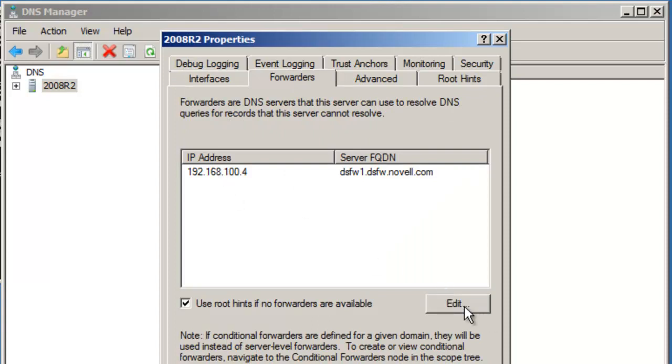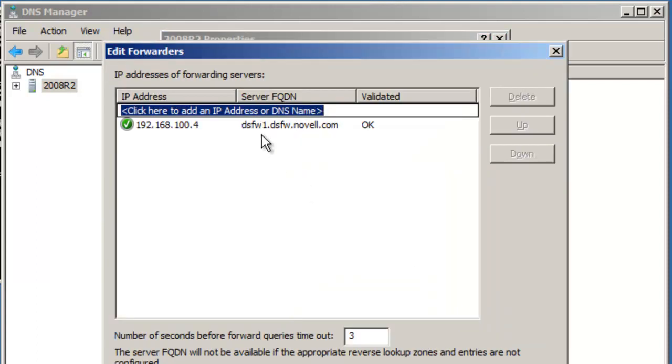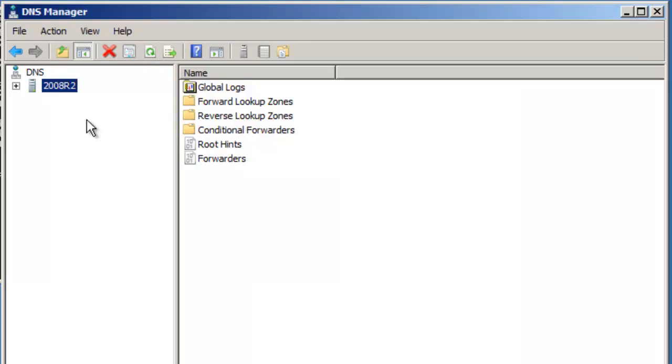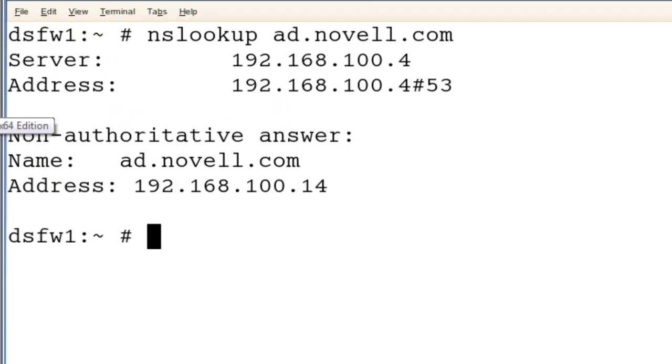So we are not using the reverse lookup. AD does not automatically configure a reverse lookup. DSFW does, and since we've already got that set up, we're going to use the DSFW zone for that. And what that reverse lookup lets us do is just basically do an nslookup for, if we just put in that IP address.